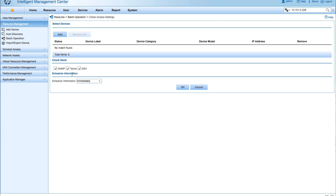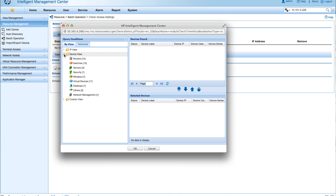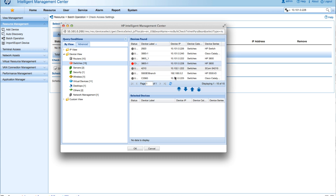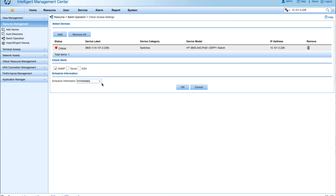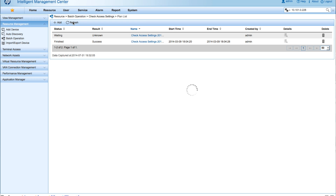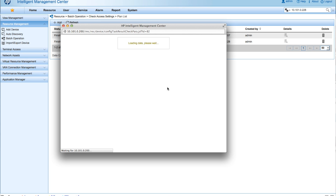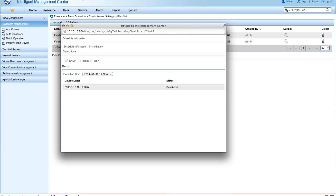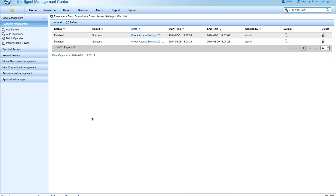The last step is to check the Device Access settings — always a good step after making any authentication changes, because there's nothing like troubleshooting a wrong Telnet password or case-sensitive SNMP string. We select the device, check only the SNMP box, click OK, and IMC performs a test. I'll click Refresh — the result goes from Unknown to Success. In Details, I can see whether it was Telnet, SSH, or SNMP that failed or succeeded. In this case, SNMP is all good. And that, friends, is setting up SNMP v3 on an HP ProVision switch. See you next time on the next IMC management tutorial.